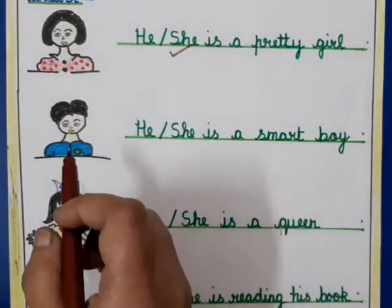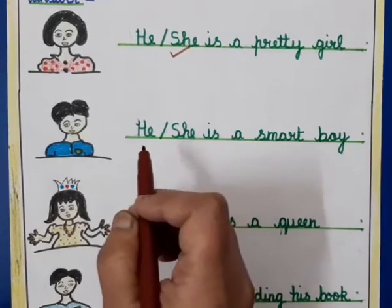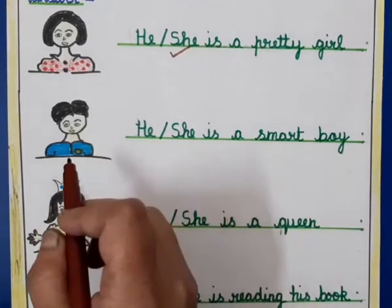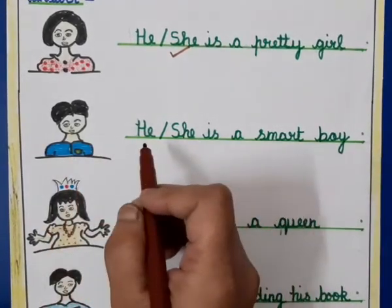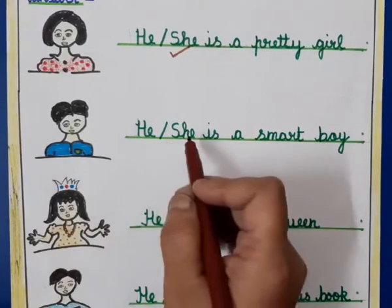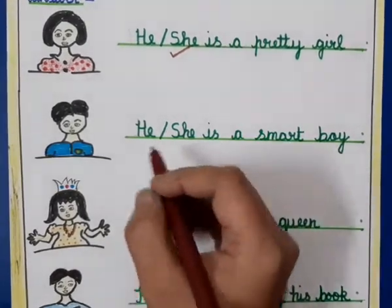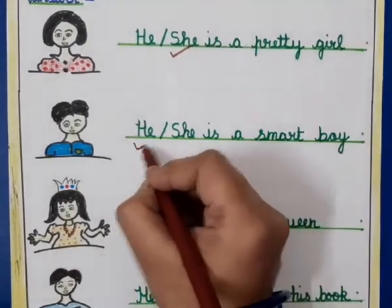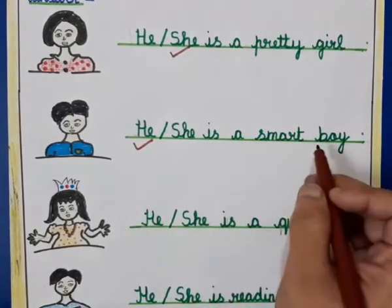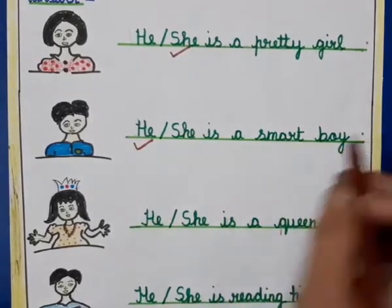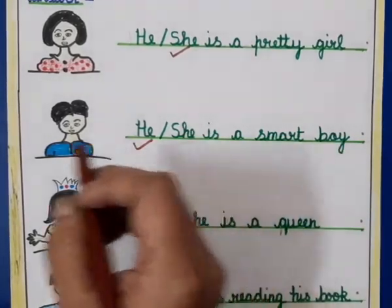The next picture is of a boy. We use 'he' for a boy. The sentence is: 'He or she is a smart boy.' So we will tick 'he'. He is a smart boy — we use 'he' for boys.